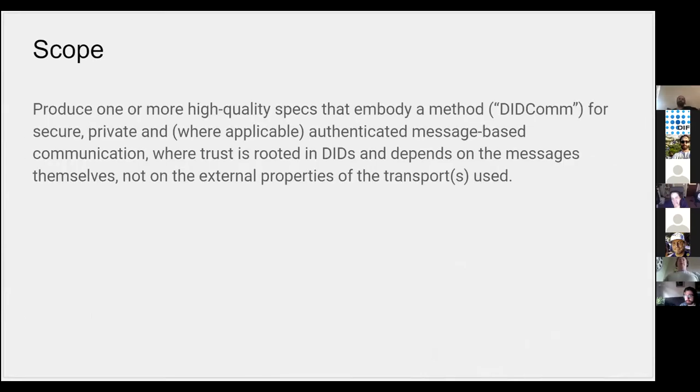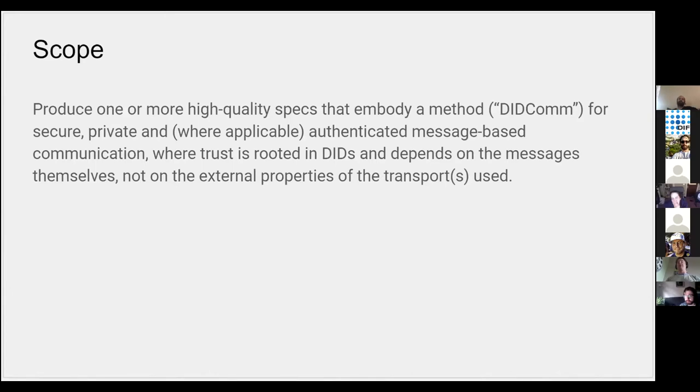that talks about authenticated message-based communication. When you say messaging sometimes our brain goes right to human-based messaging, and certainly that's a possibility, but there's a lot more things that we can do. Anytime you have two parties that need to message each other about whatever, there's a handful of properties that